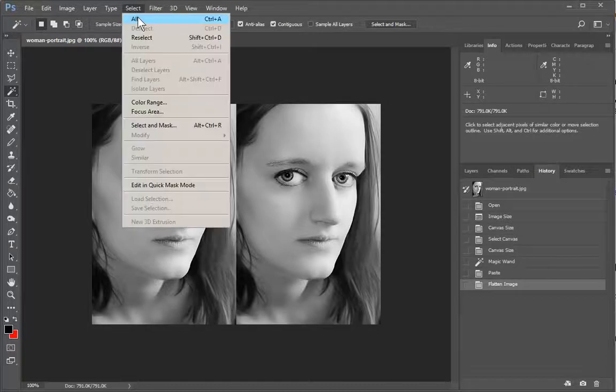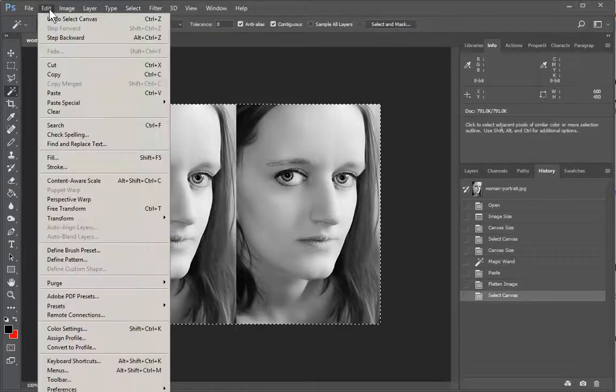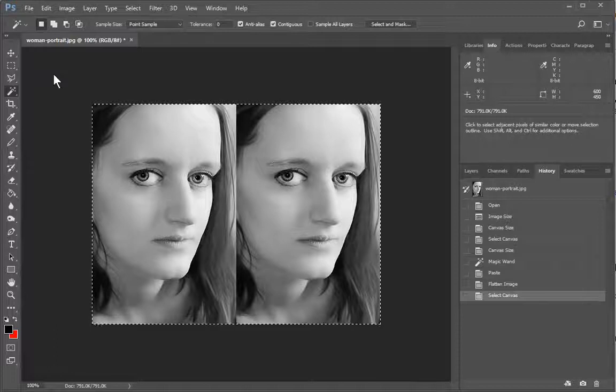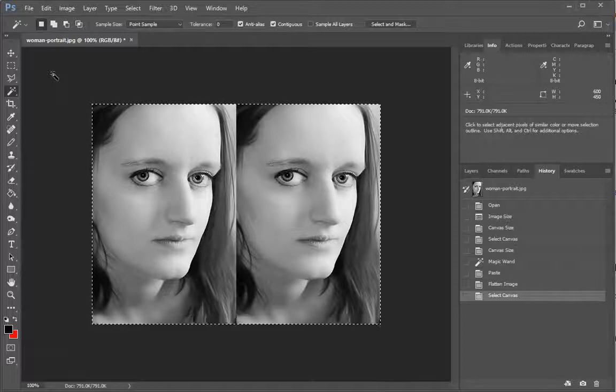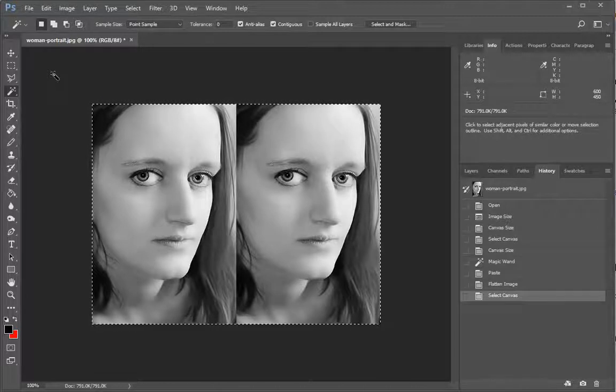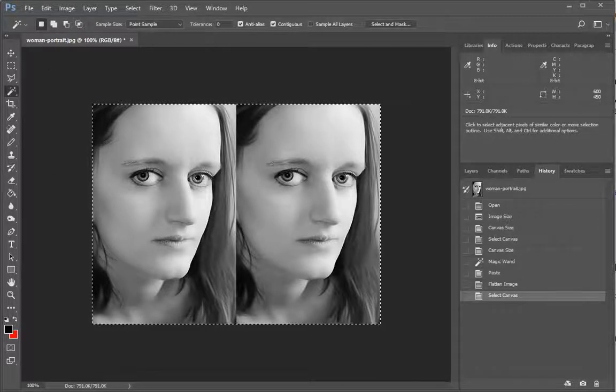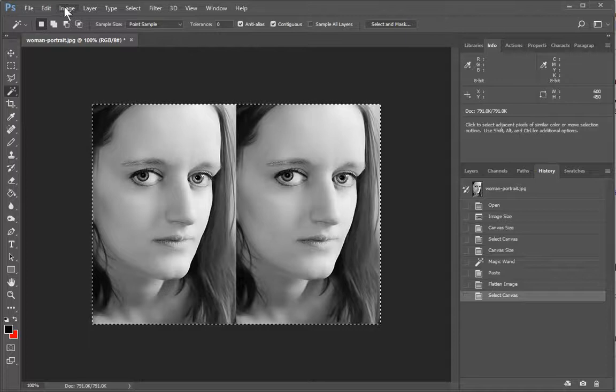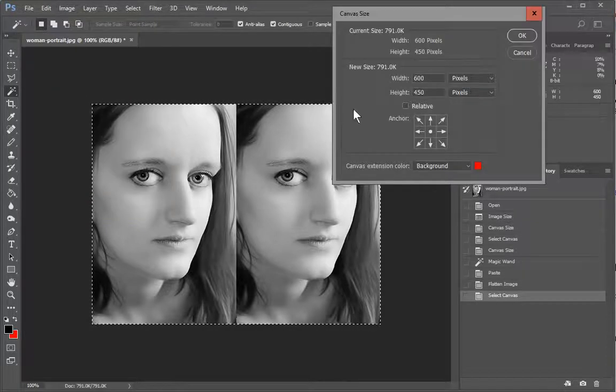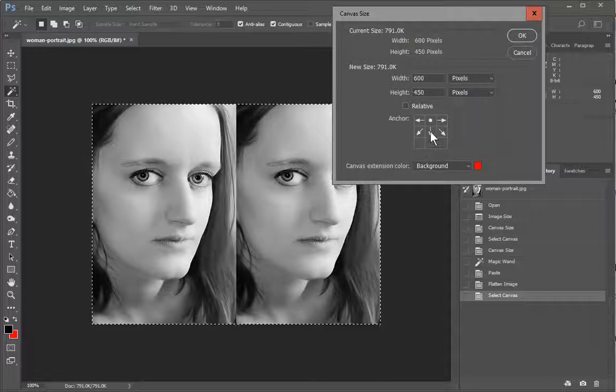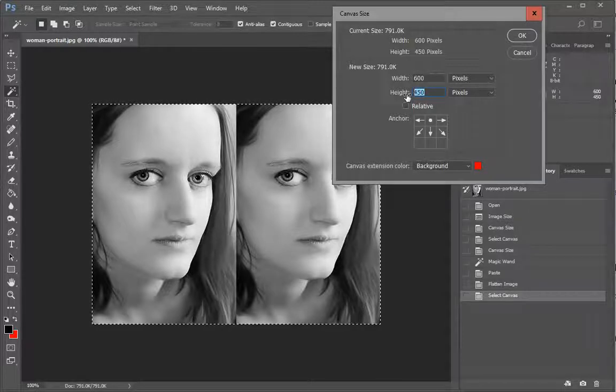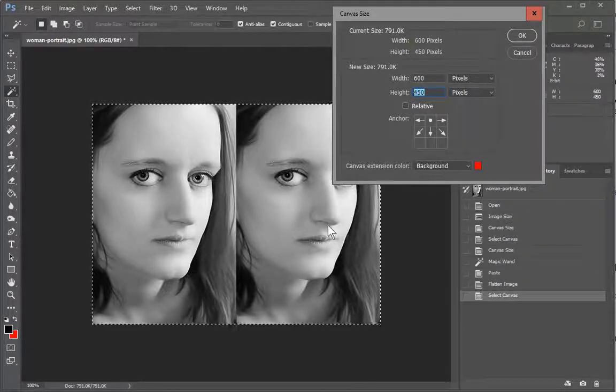So we're going to select all. We're going to copy that into the clipboard. So now it's just double the width of what we had before but the same height. So now we're going to go into canvas size. We'll click on the top because we want it at the bottom.